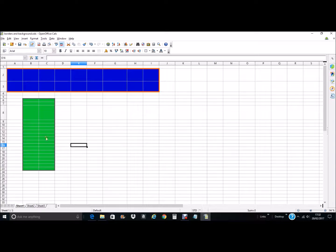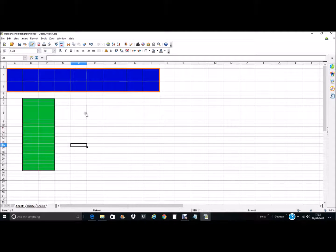You can see again the white lines here — these are just the cell lines, they are hidden lines just to show you where the cells start and finish. They won't actually show up on the printed item when you come to print your document. So basically that is backgrounds and borders and how to manipulate them in Apache OpenOffice. Hope this has helped.